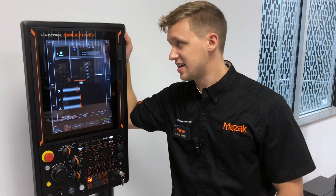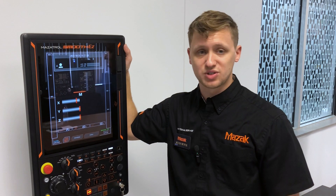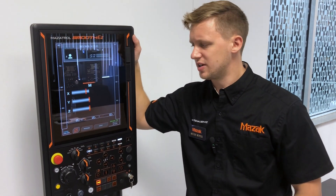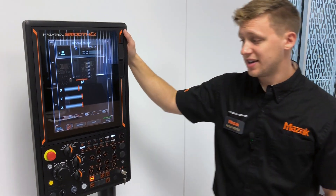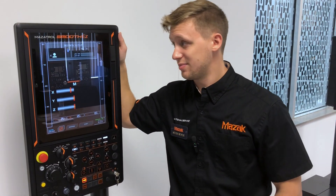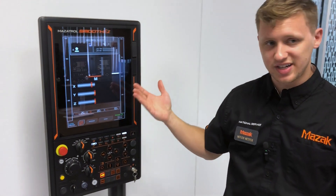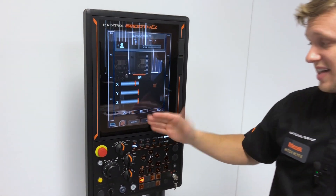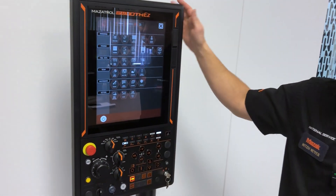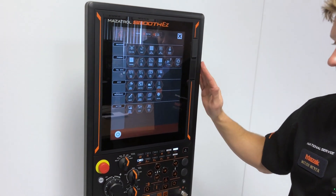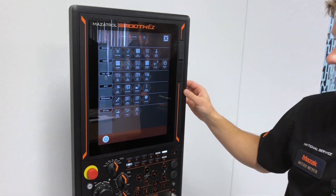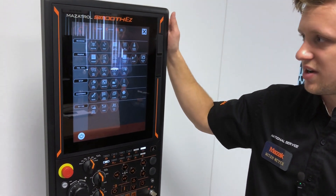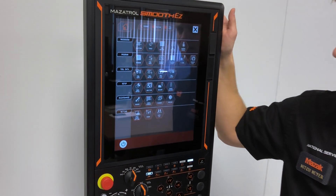The Smooth E-Control is the newest control by Mazak. It's kind of to replace the Smooth C-Control. It features a larger screen and a touch screen, which the previous control didn't have. I think it's really easy and nice to use, and the layout is pretty sleek with all your main screens that you would want to navigate to right there.